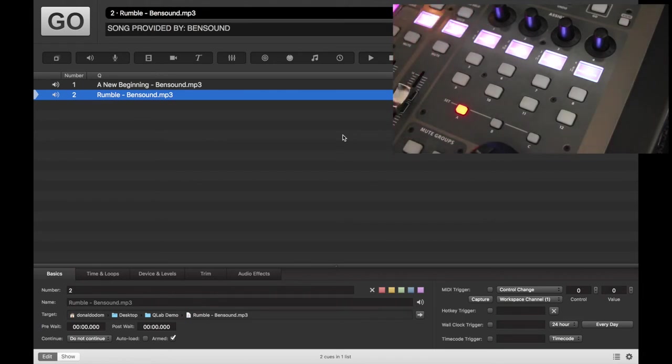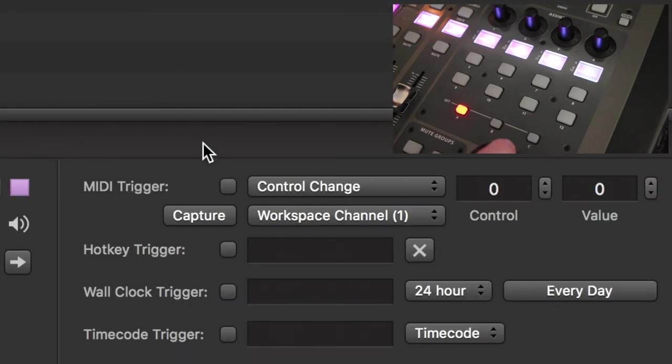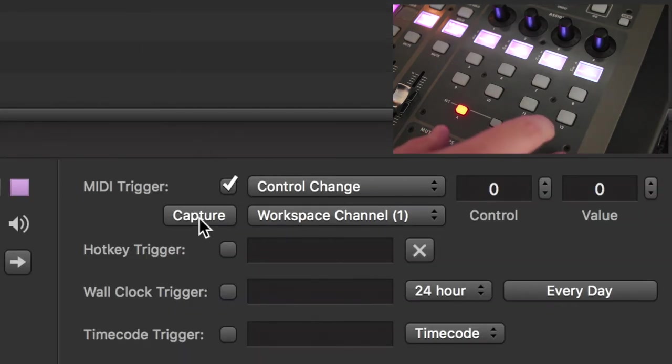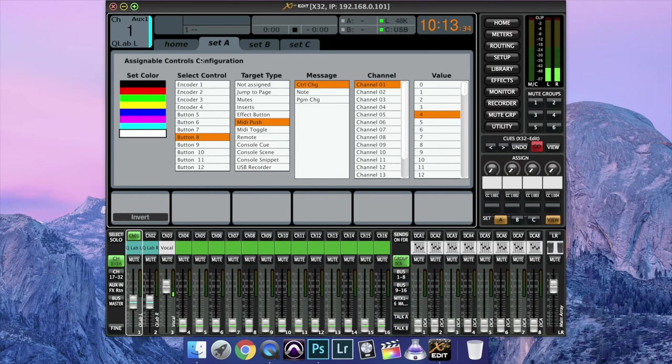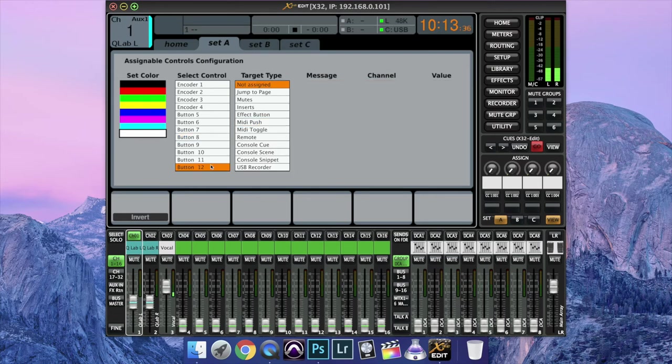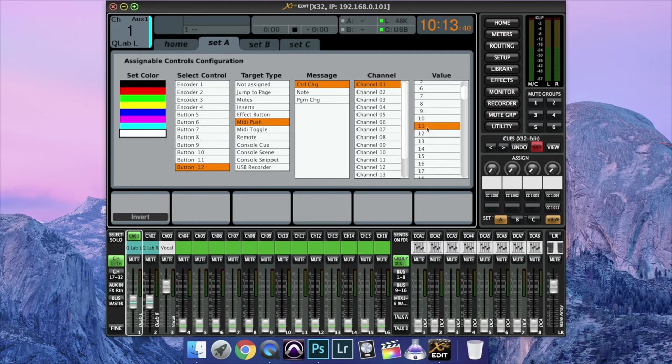Now what I'm going to show you how to do is on the second cue, we're going to assign a MIDI trigger. So let's go back to our assign section here. And let's go to button 12, MIDI push, control change, and let's make this 11.